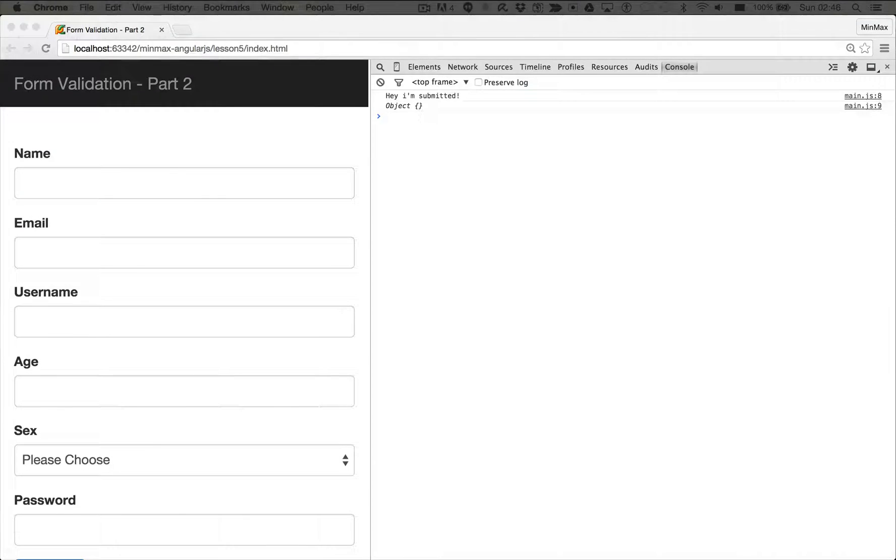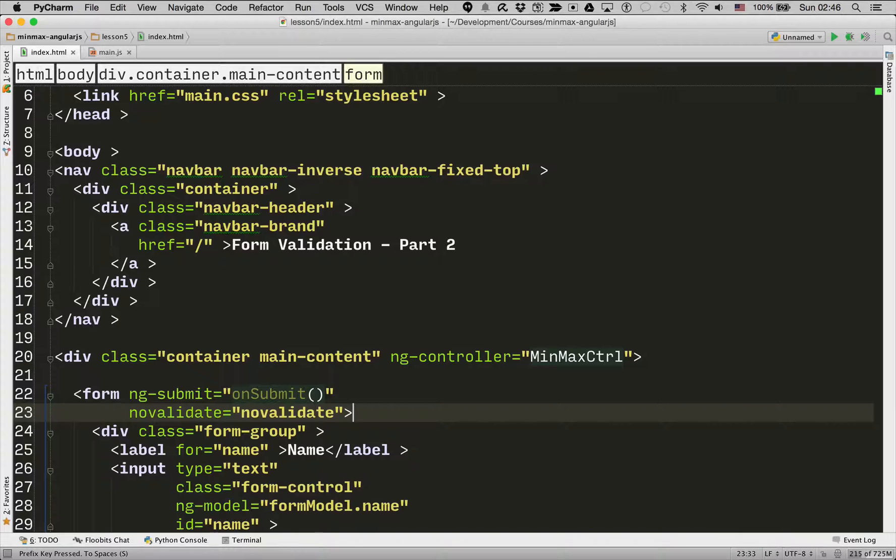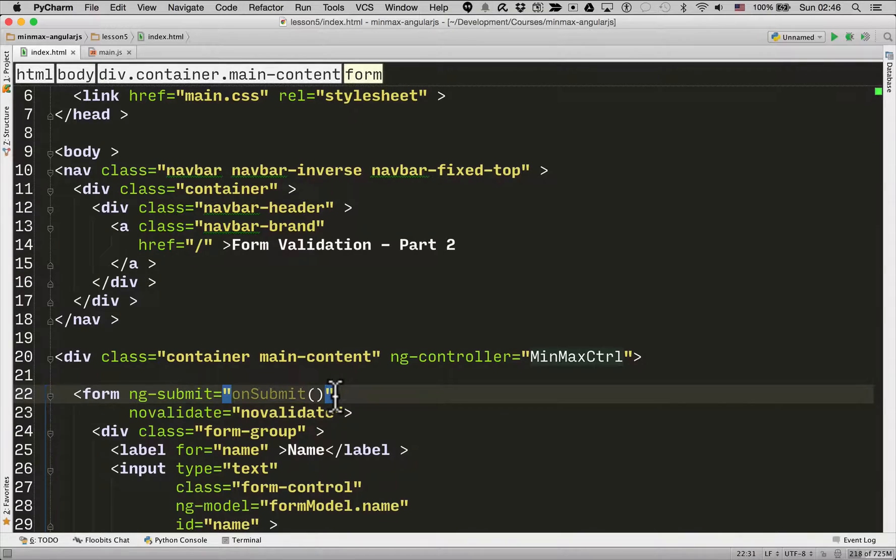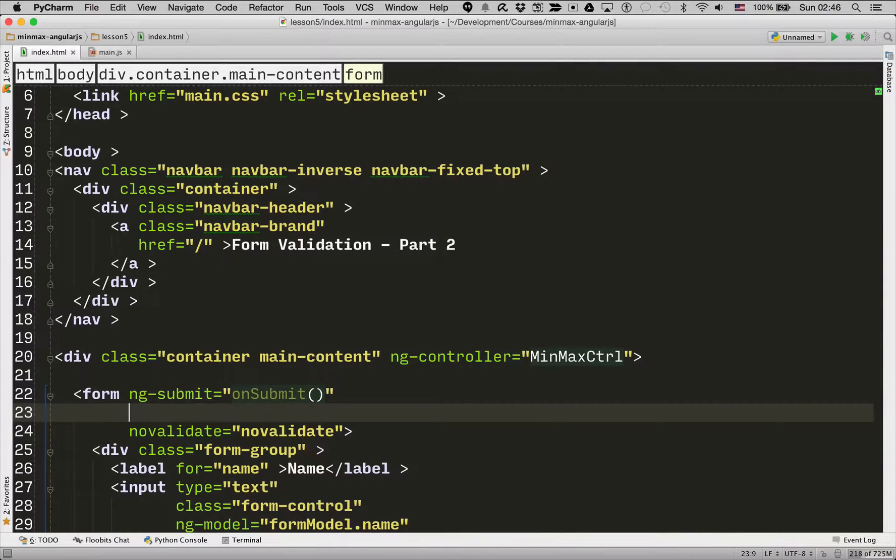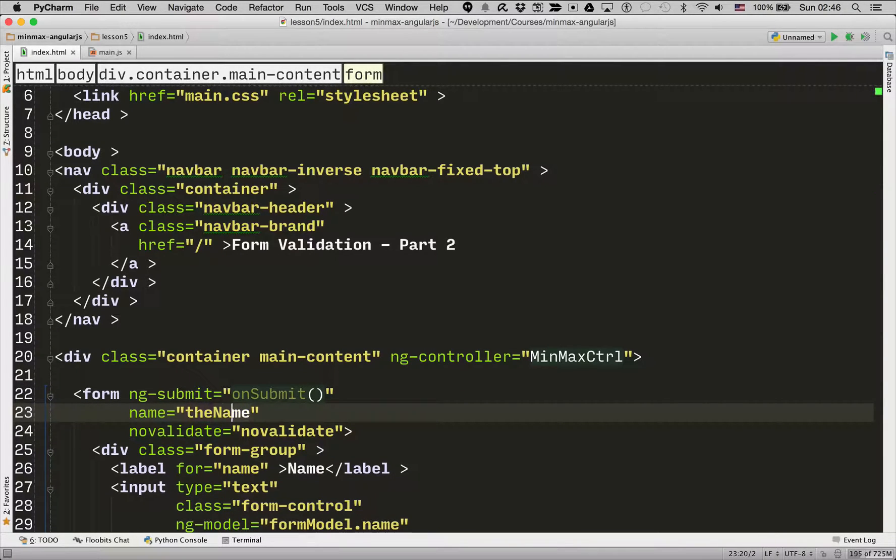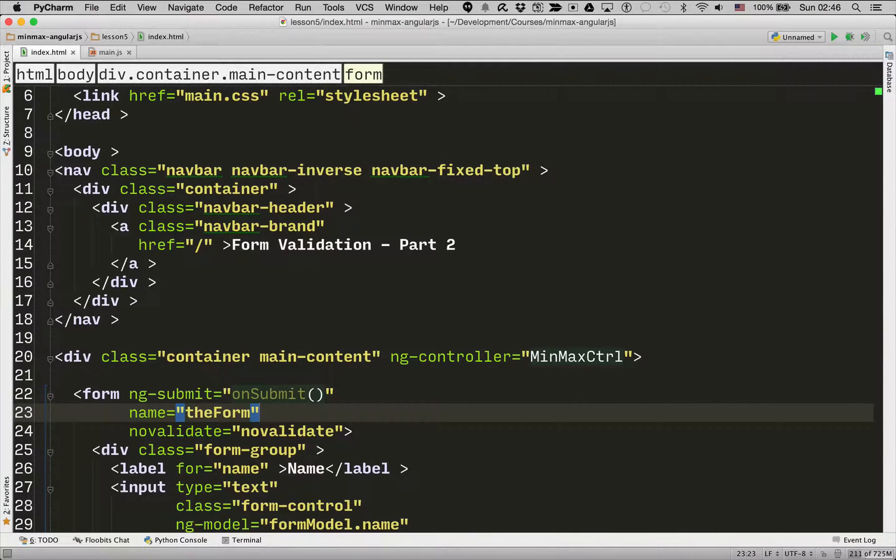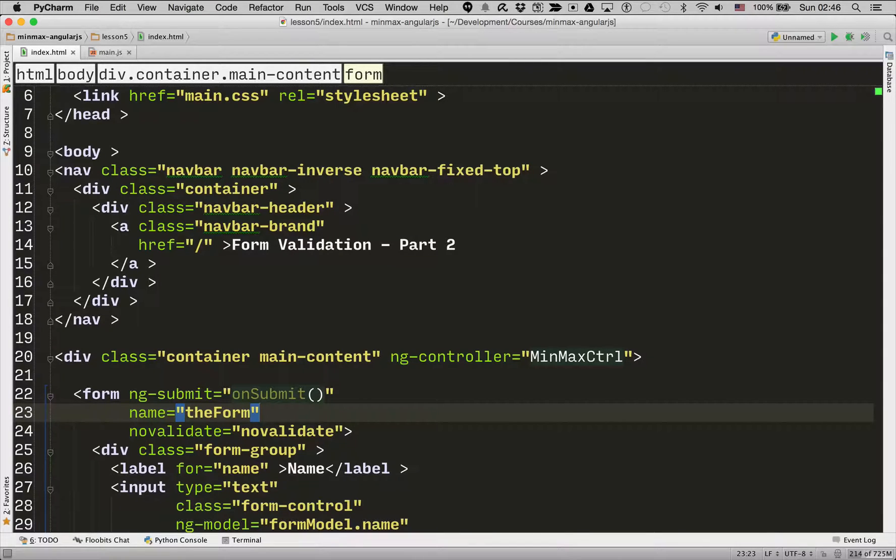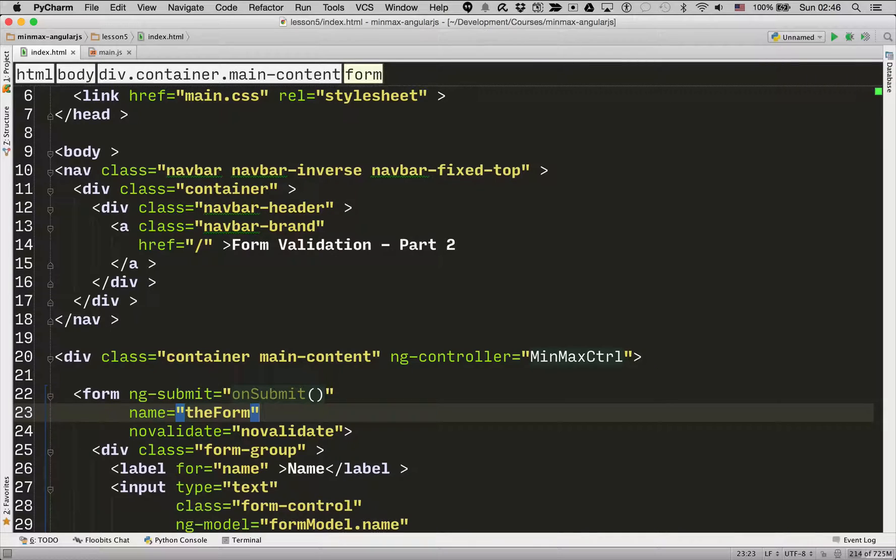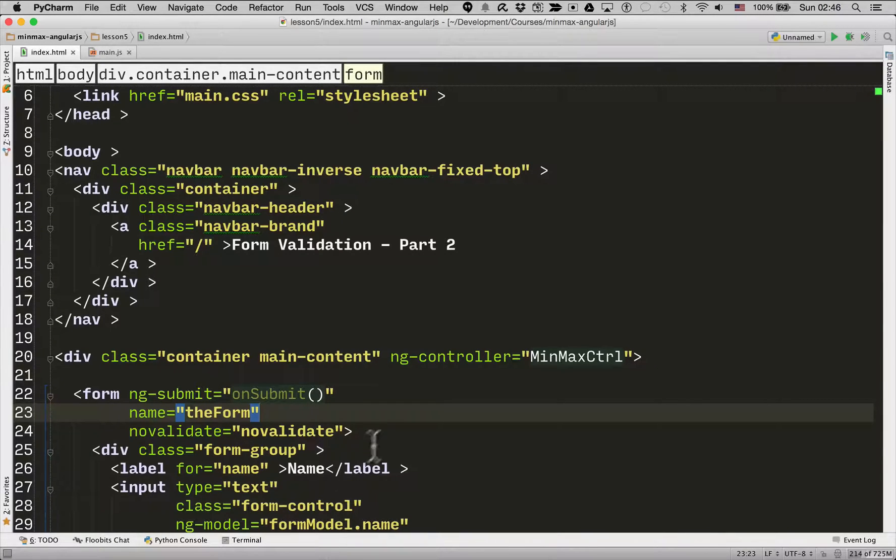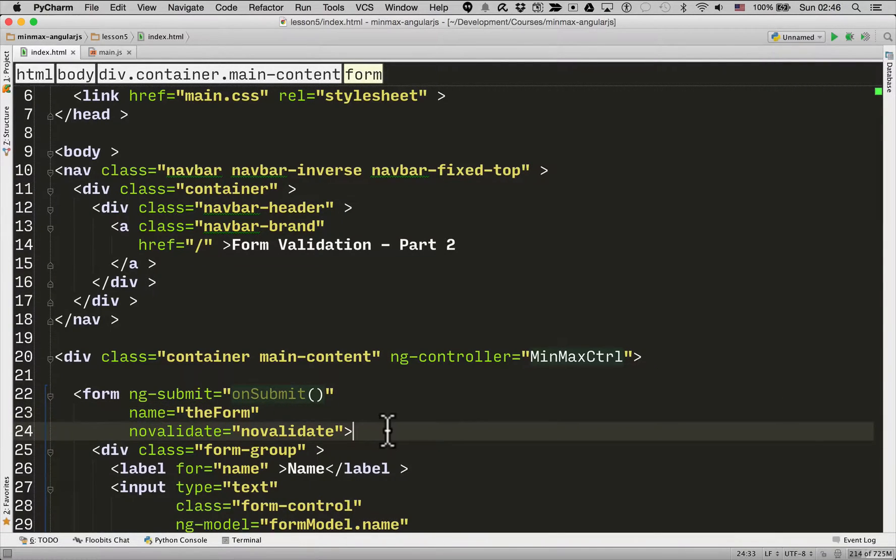So what I'm going to show you now is that if you give a form a name, I'm going to give our form the name theForm. What this does is when AngularJS sees that it will attach a variable with the same name to the scope which you can inspect with details about the form.